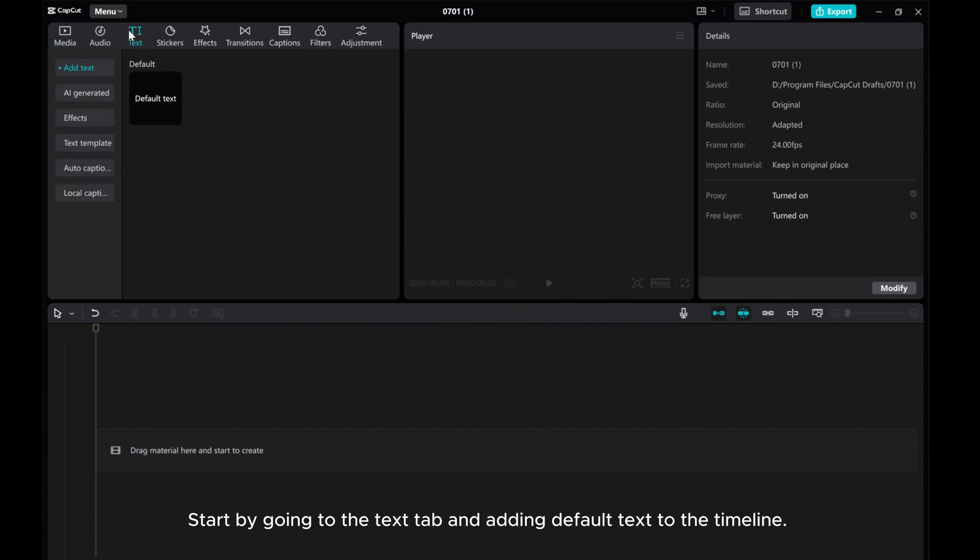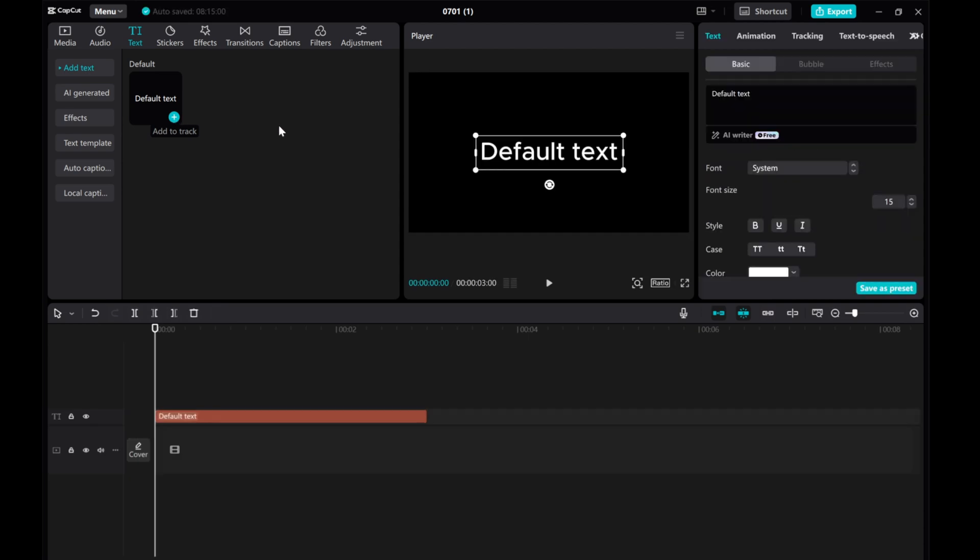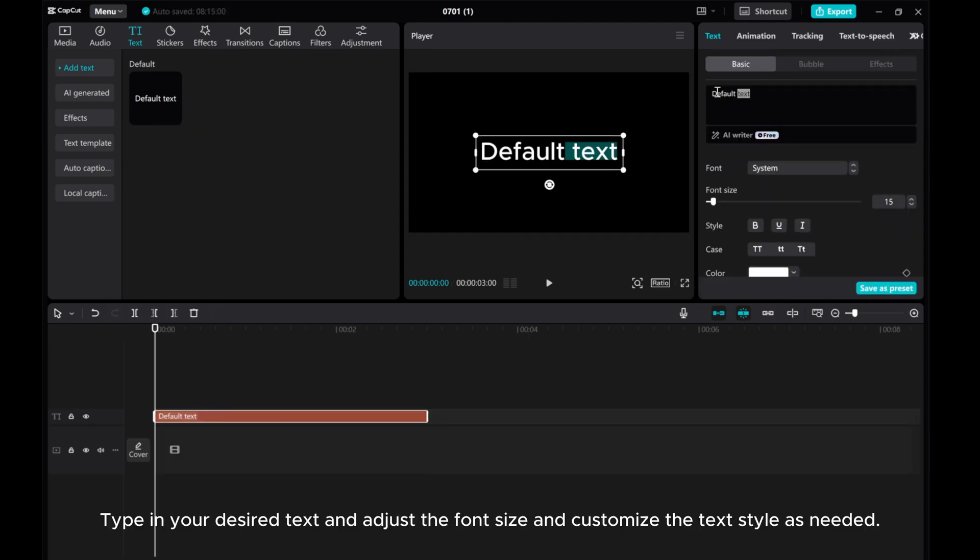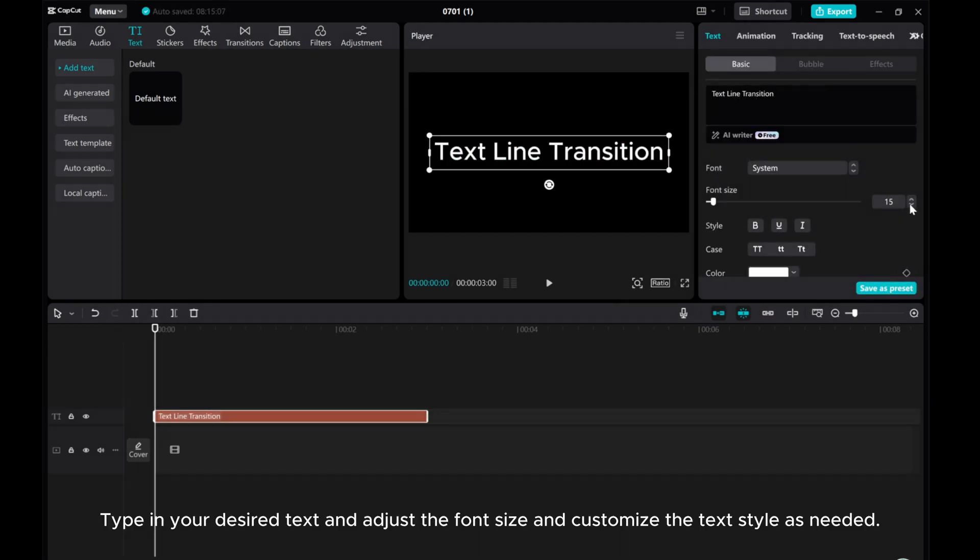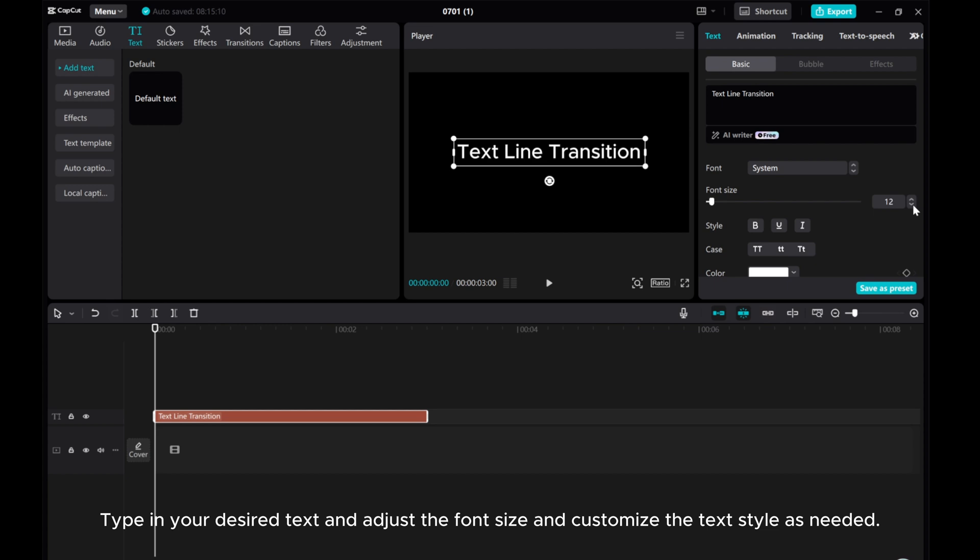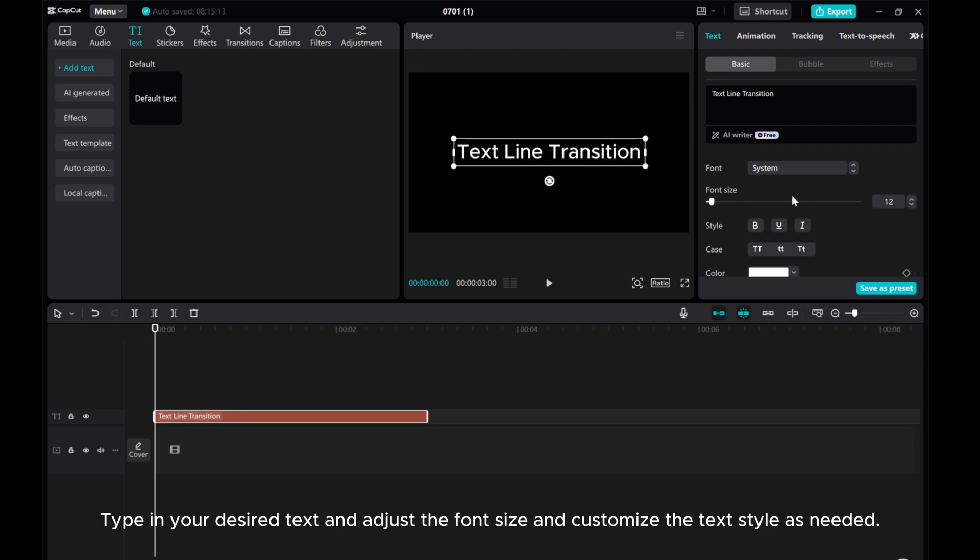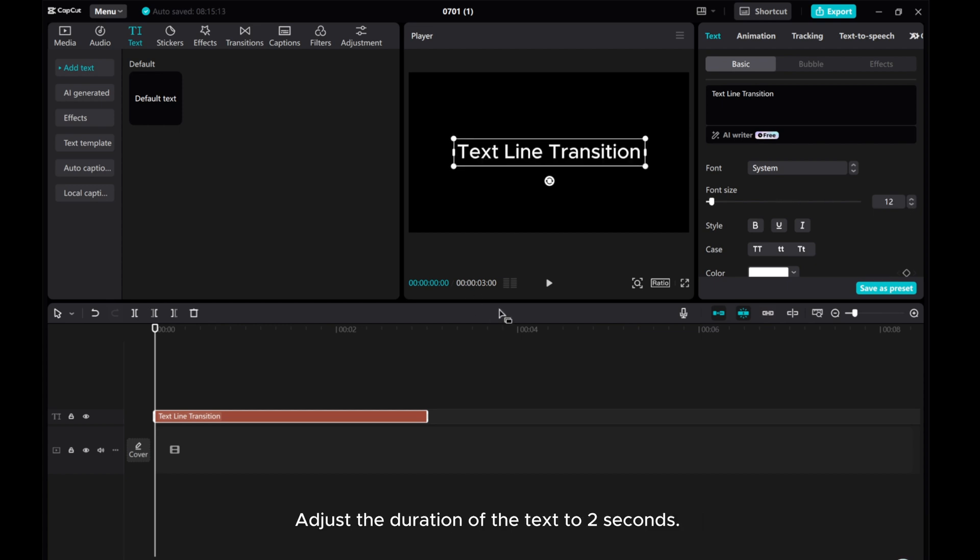Start by going to the Text tab and adding default text to the timeline. Type in your desired text and adjust the font size and customize the text style as needed. Adjust the duration of the text to 2 seconds.